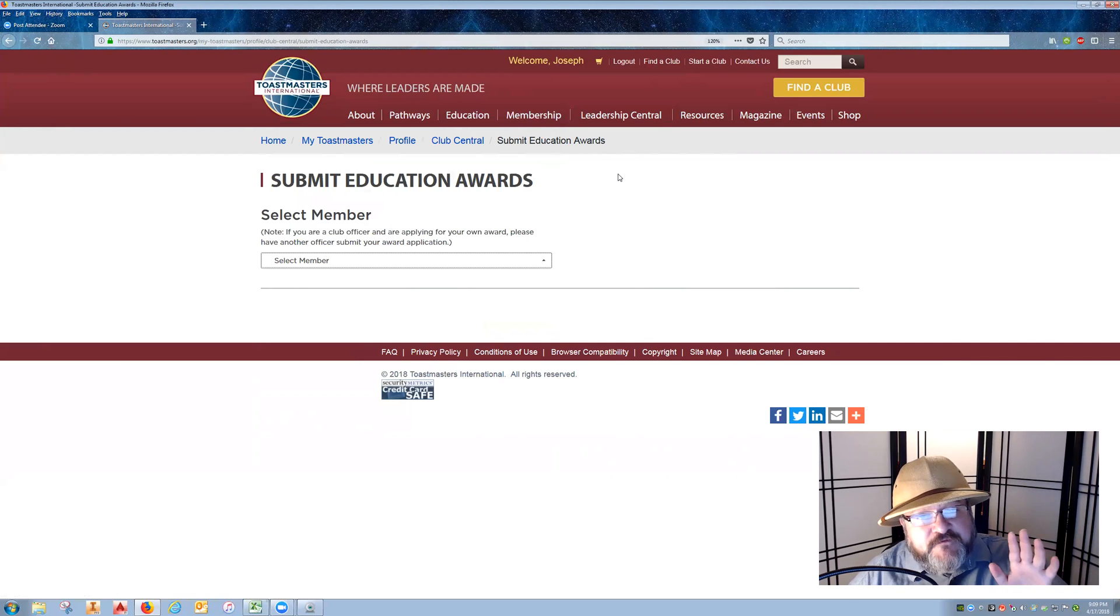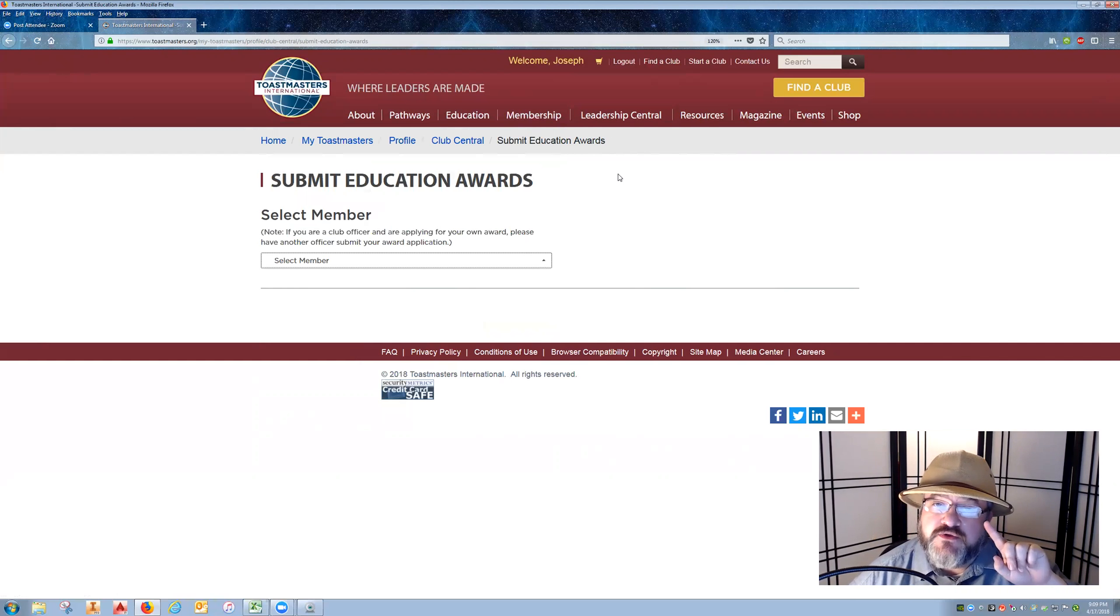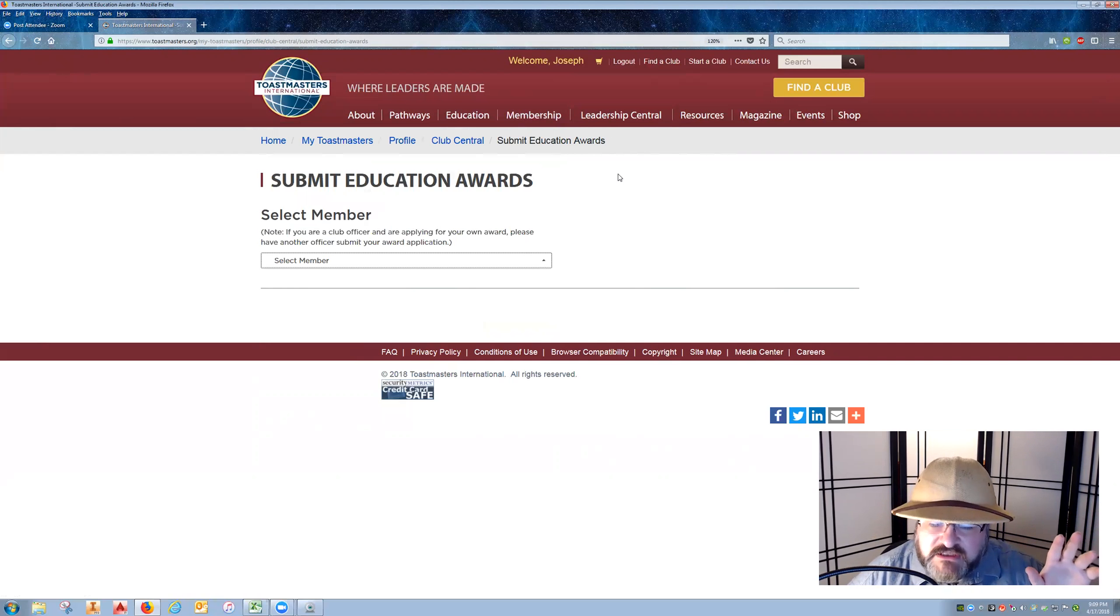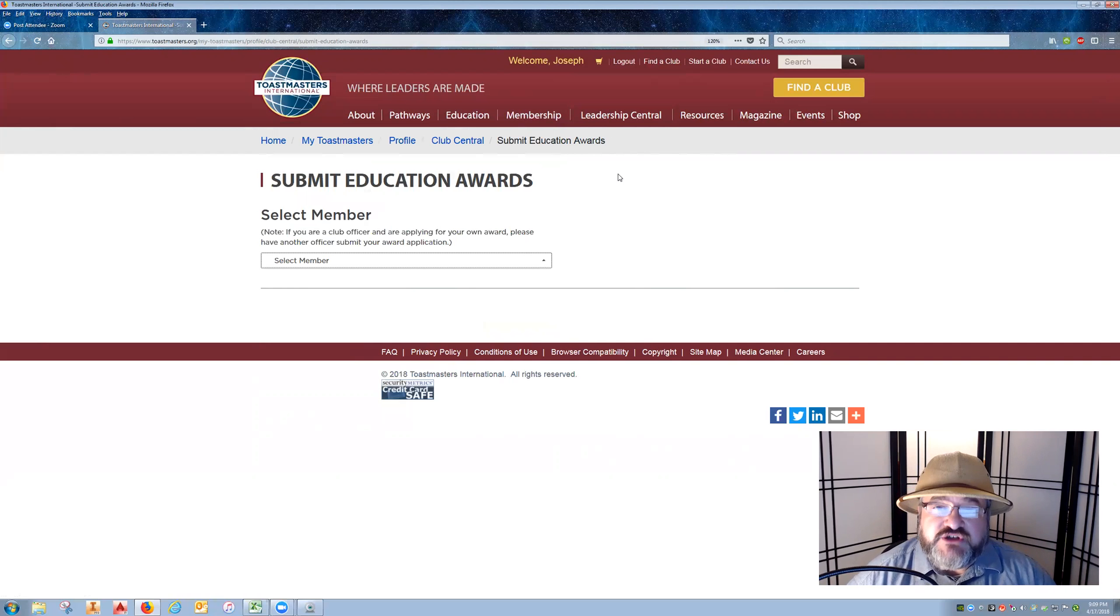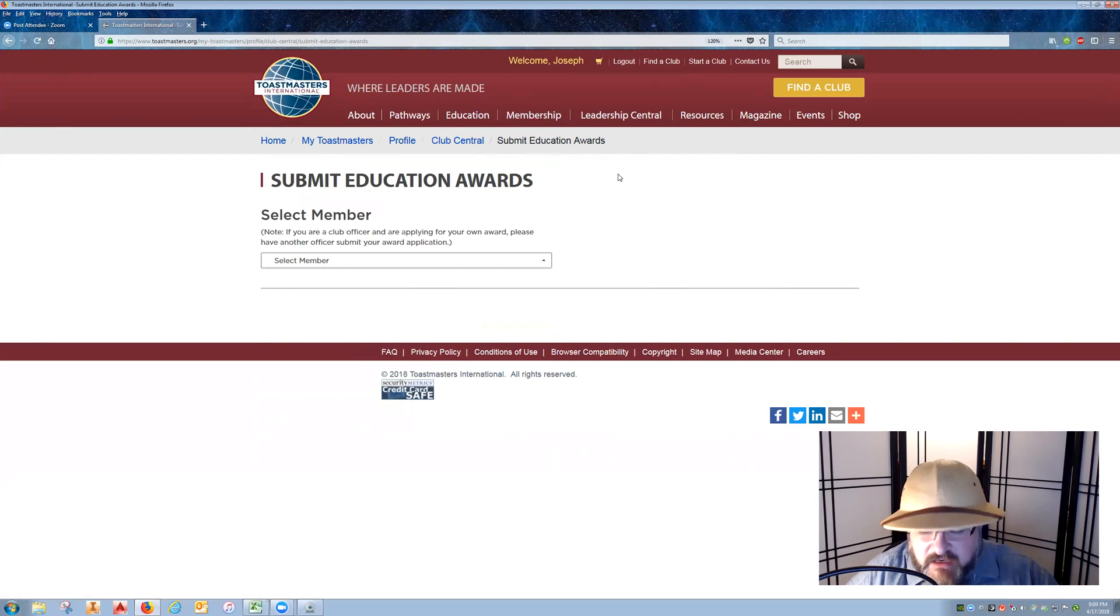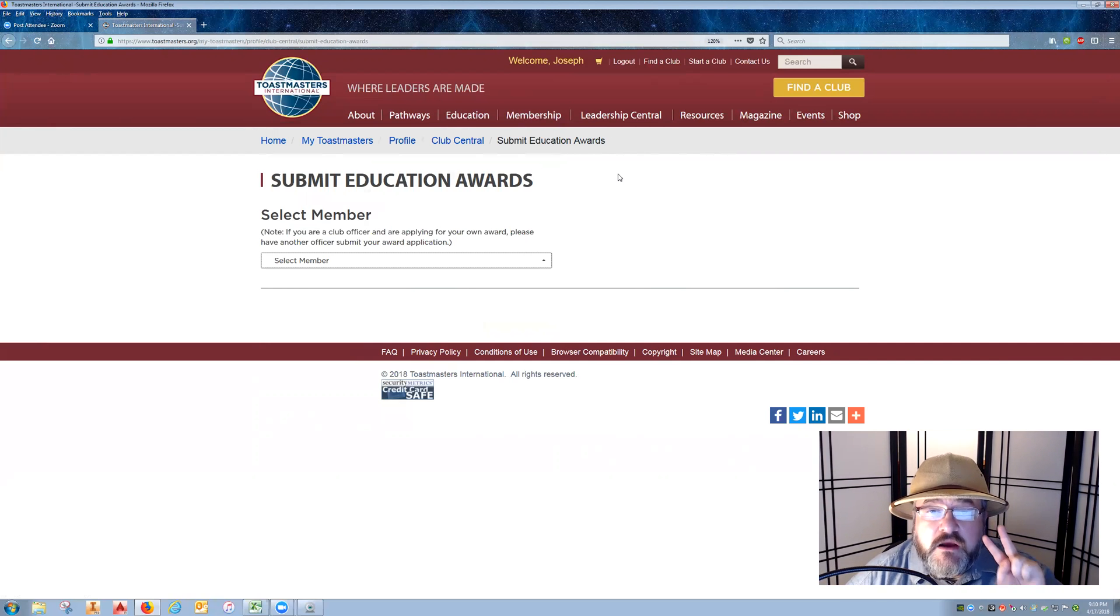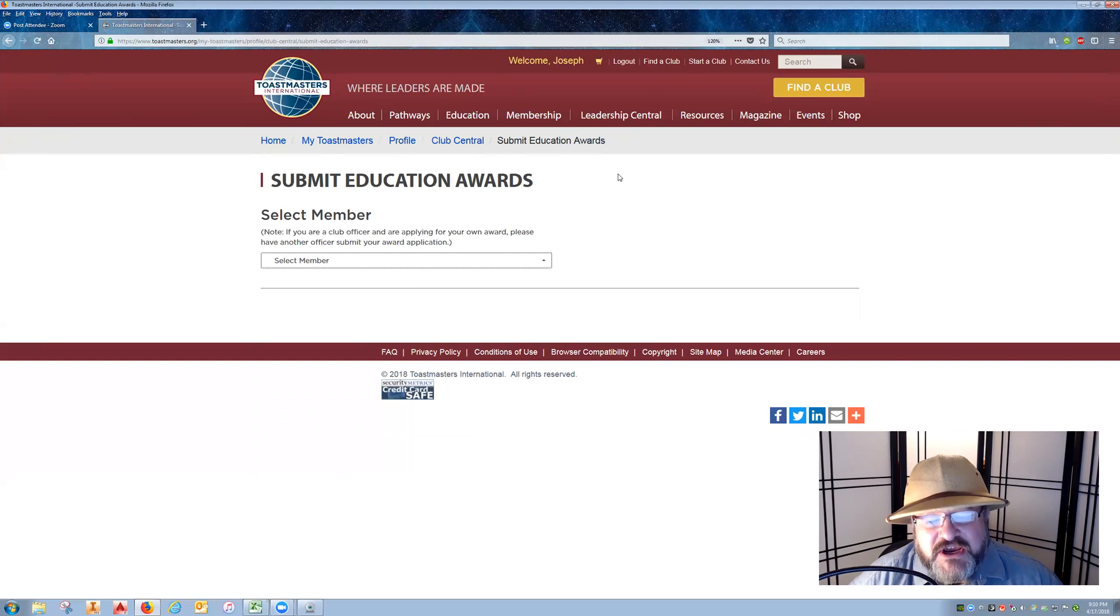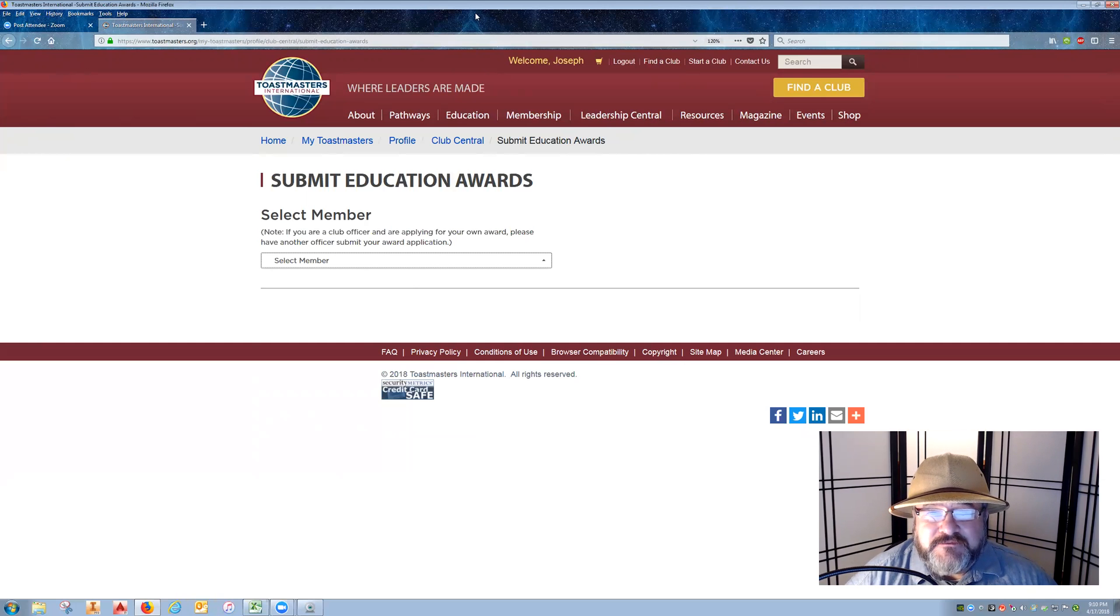If you do both of those steps, not only will the member continue on in their level completion progress, but they will also receive the educational award that benefits the club. Remember, there are two steps for every Pathways Level Completion Award. Thank you very much for hanging in with me, and I hope you have a wonderful night.